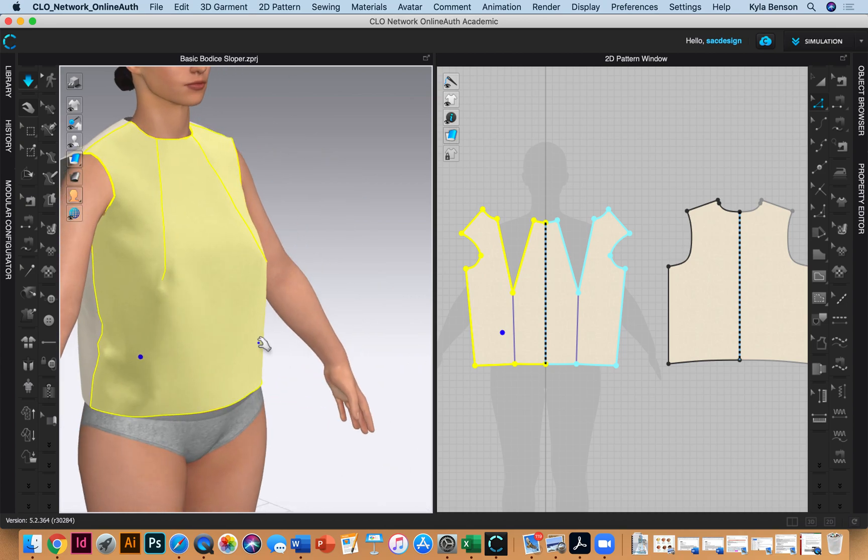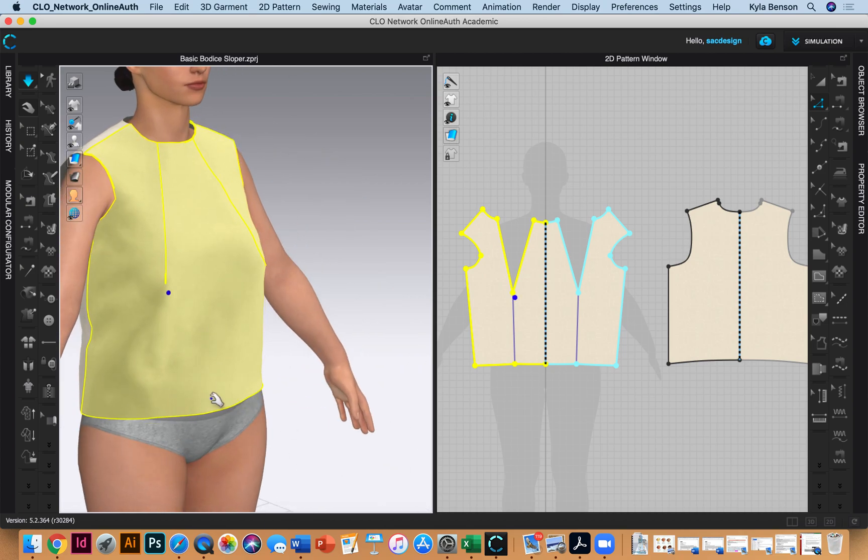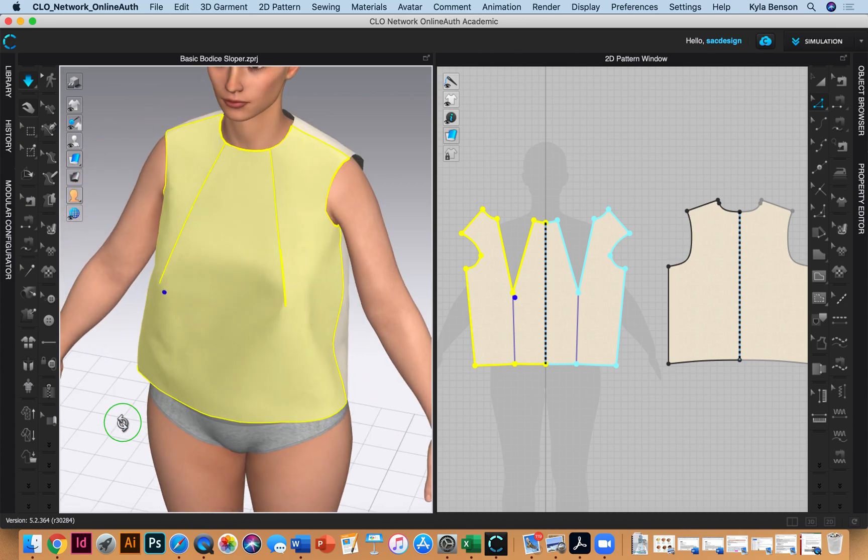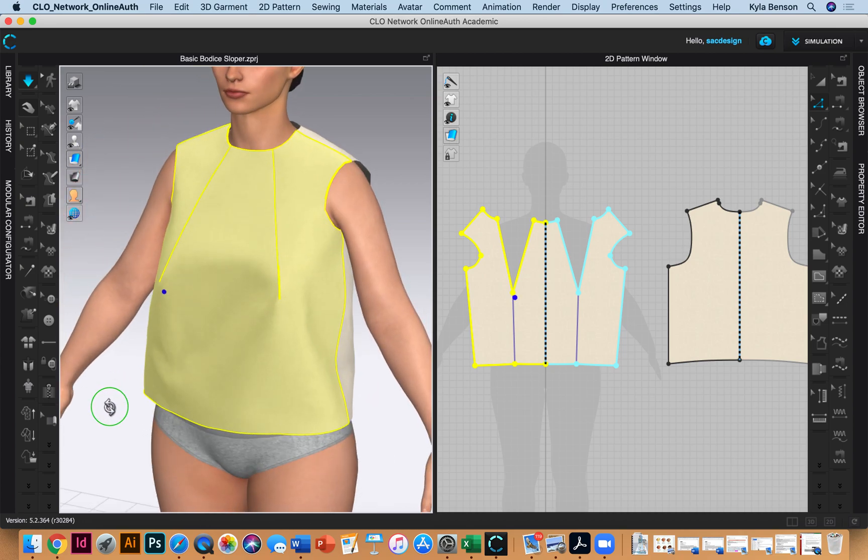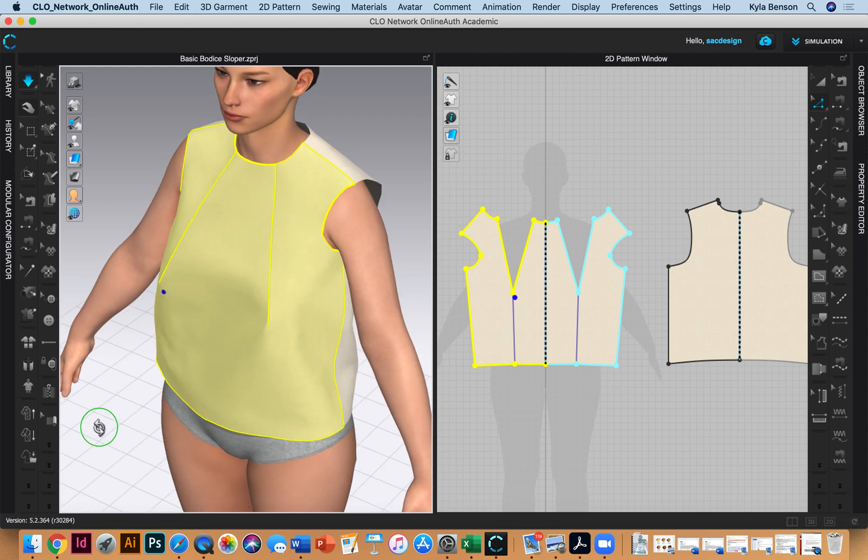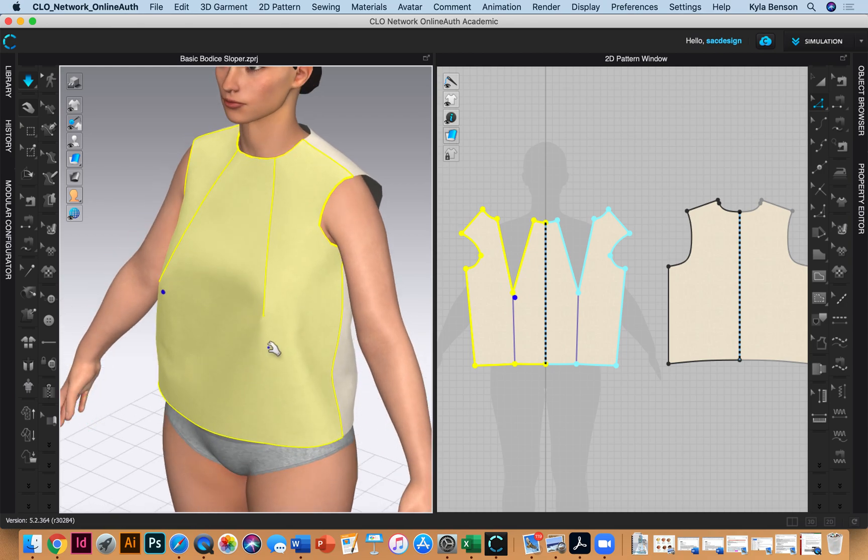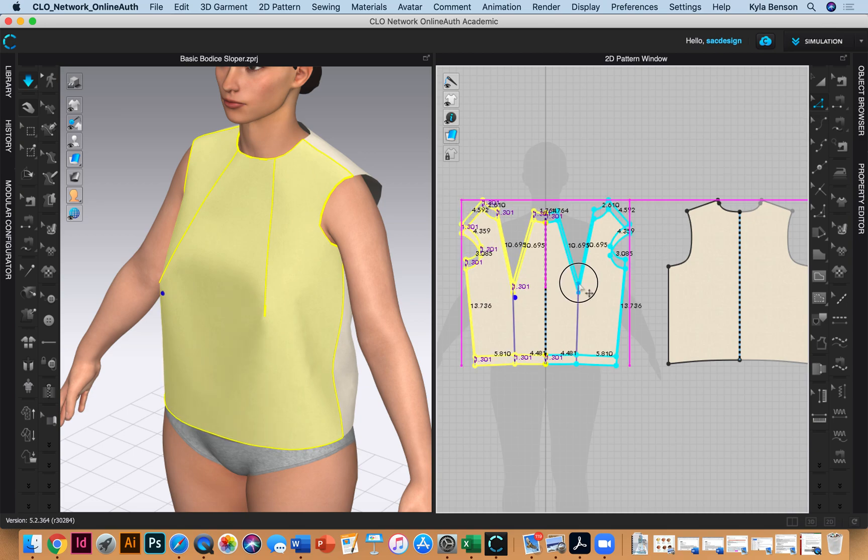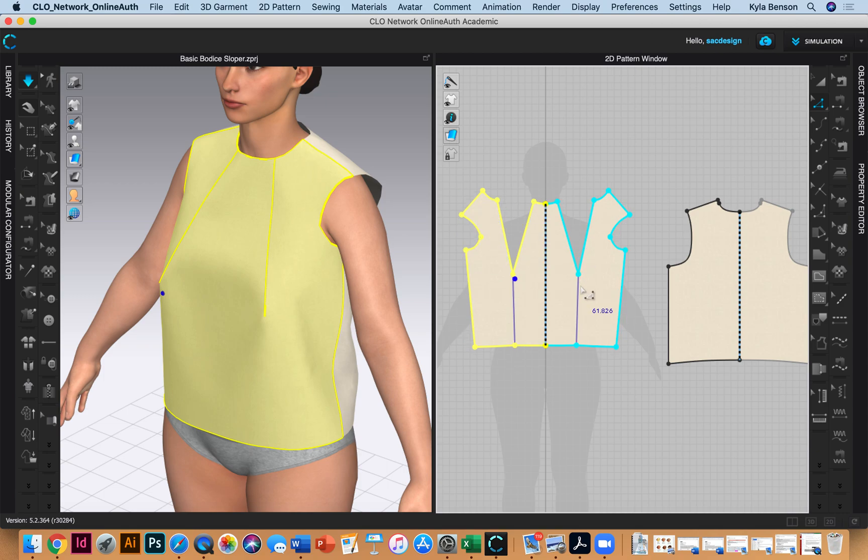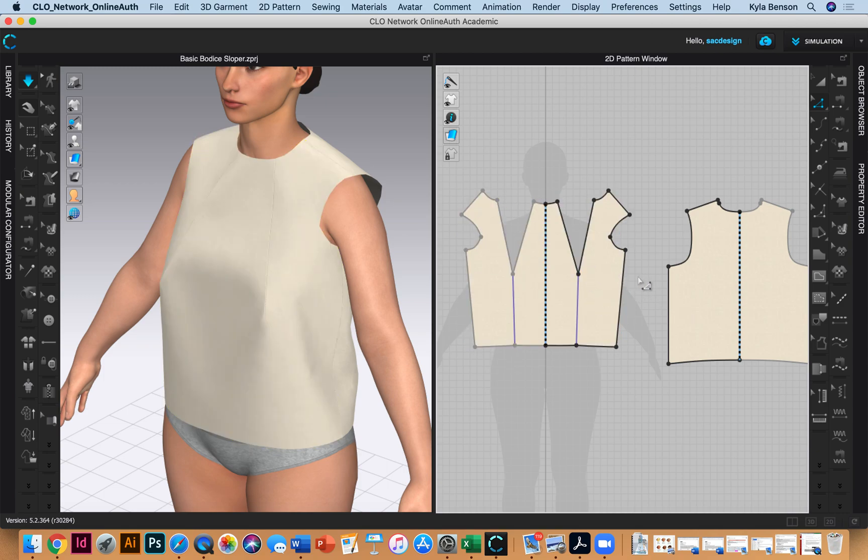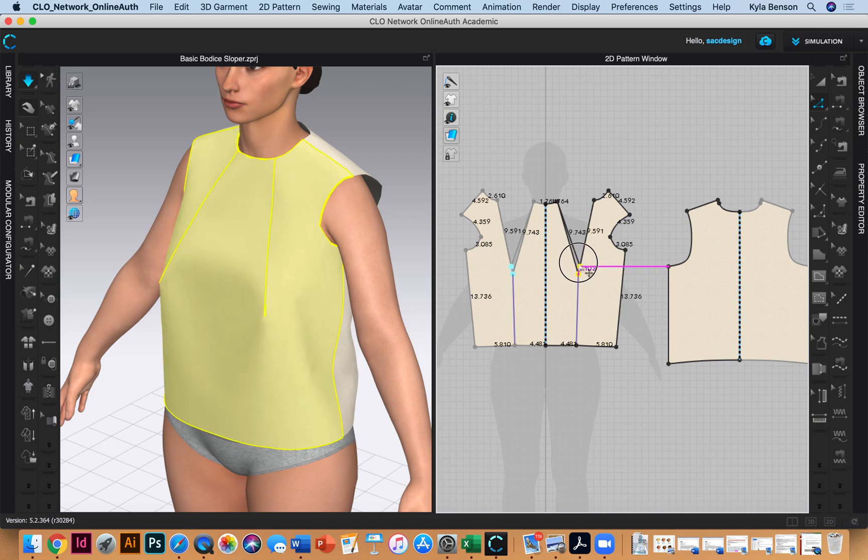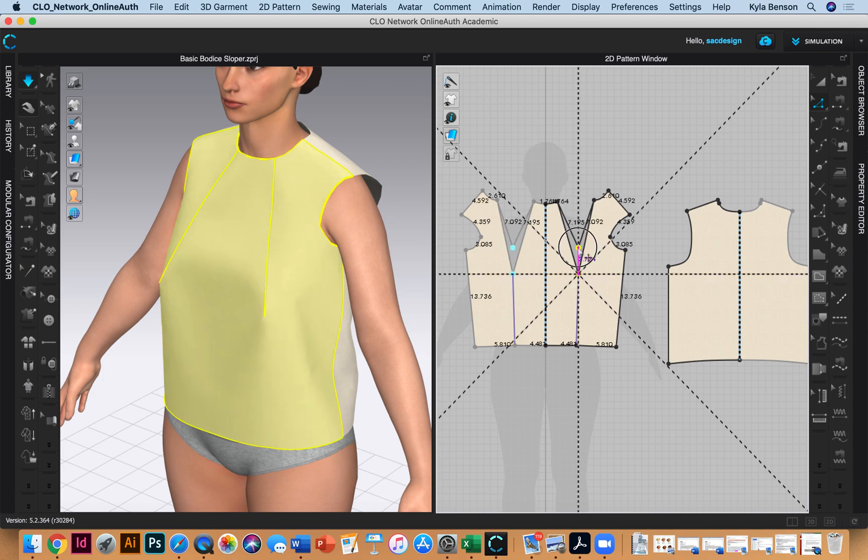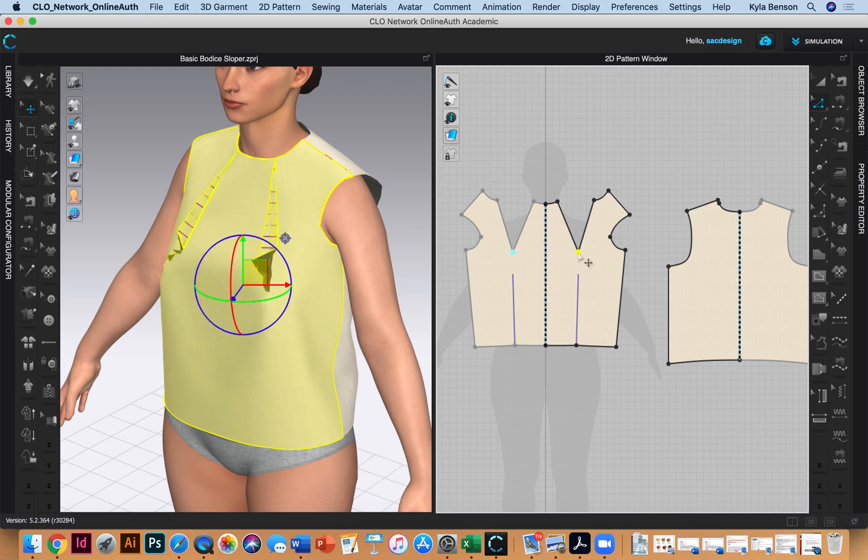Those are some long darts. If that bugs you, get the edit pattern tool letter Z, deselect by clicking the background, then select just that dart point. Click and drag where you want it - holding shift makes it go straight up and down.